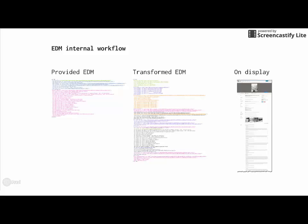What we are going to show you in this lesson is how one record travels through Europeana from the EDM record provided by a partner to its display in Europeana collections and how it's changing along the way.